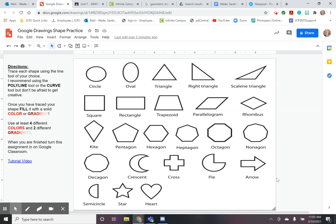So your directions for this little practice worksheet are over here on the left hand side. You are going to trace each shape using the line tool of your choice. I recommend using the polyline tool or the curve tool but don't be afraid to get creative.